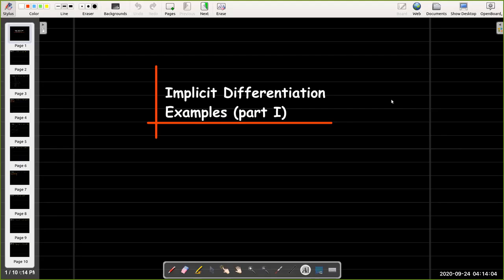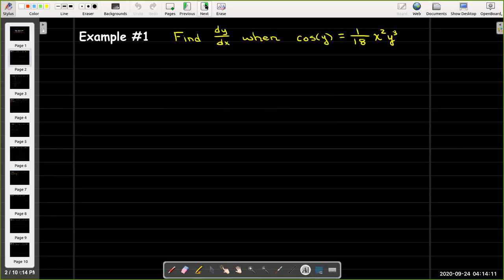This is our first video where we're going to be working out examples using implicit differentiation. The first example is to find dy/dx when cosine of y equals 1 over 18 times x squared y cubed.